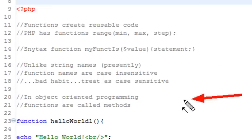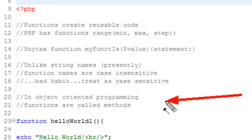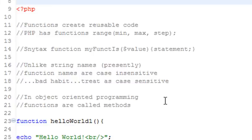In object-oriented programming, functions are called methods. So often you'll hear me talking about functions and I'll just switch them — sometimes I'll call it a method, sometimes I'll call it a function. If you hear me say method, I'm really meaning function, and sometimes when I say function I'm really meaning method. It just depends on the context.